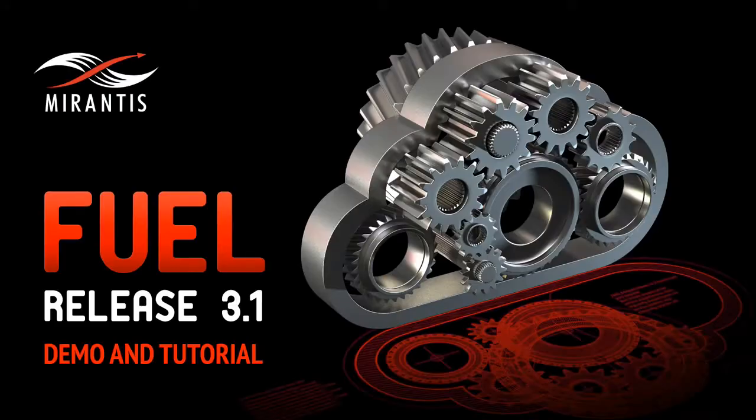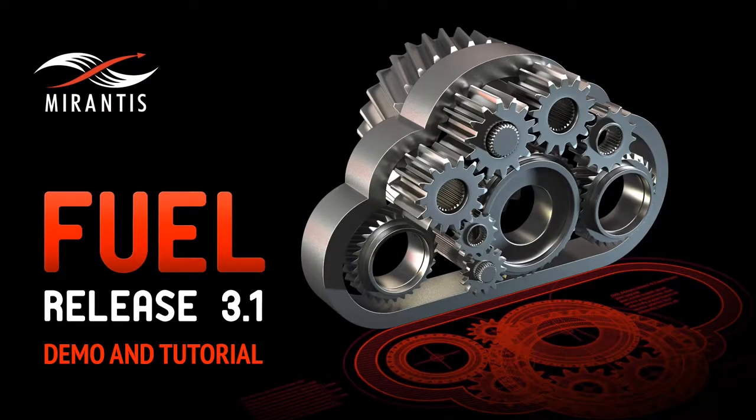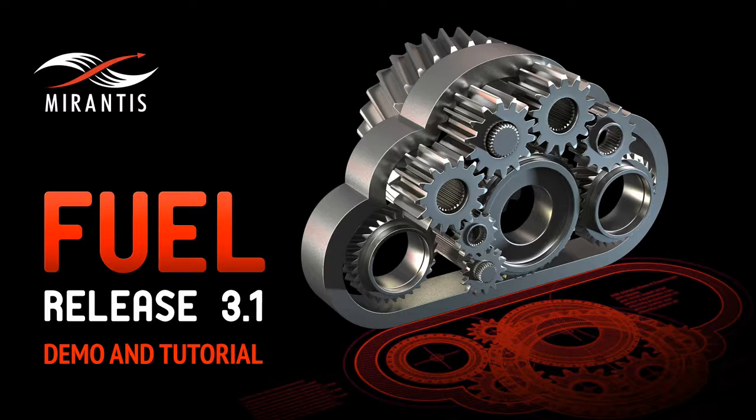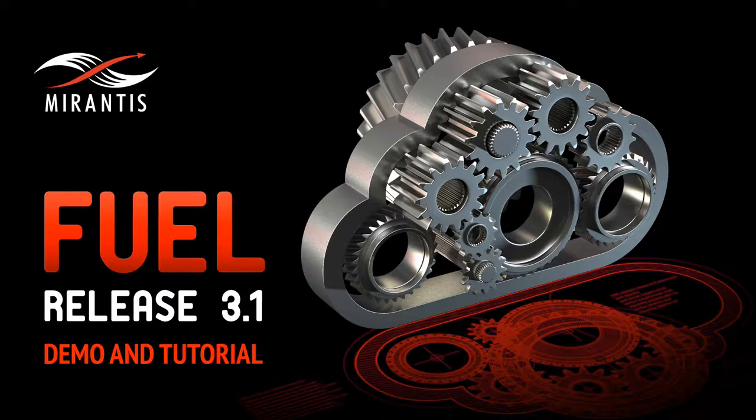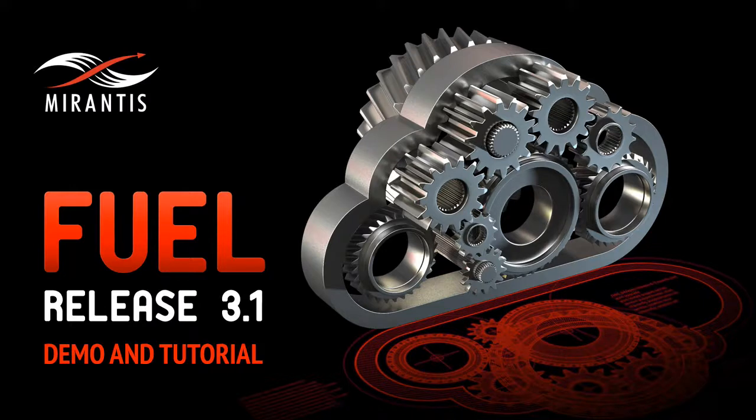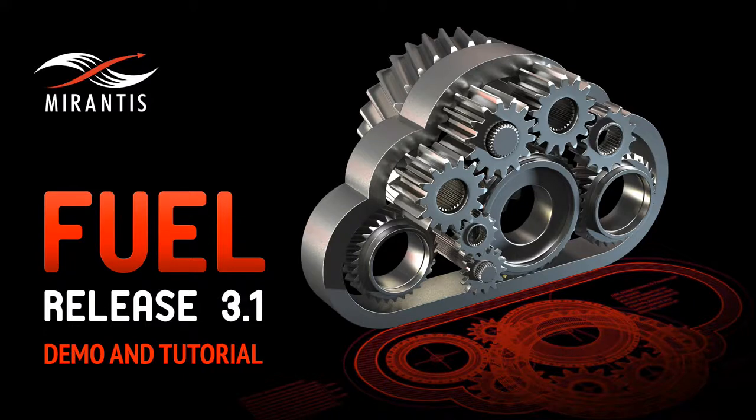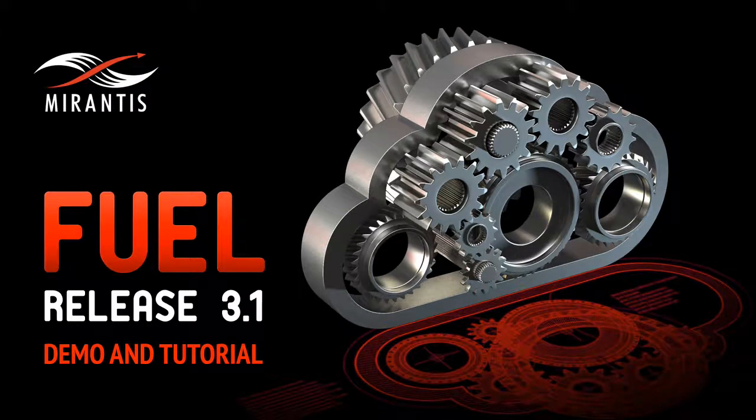And that's all there is to it. Again, we encourage you to use the support link to let us know how things are working for you. You can also post your question or comments in our documentation section. Thanks for watching this demo of Fuel, Mirantis Control Plane for OpenStack. If you'd like more information about purchasing a subscription, getting some on-site assistance with your deployment, or signing up for personalized OpenStack training, please contact us at fuel.mirantis.com/contact.